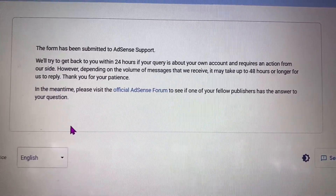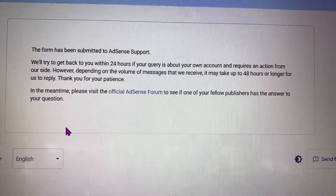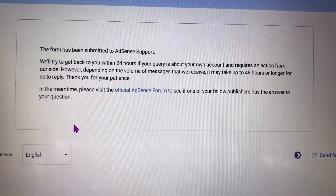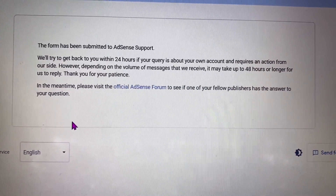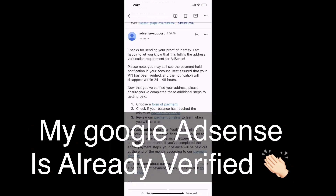But for me, I received the email in just two minutes from AdSense support. This is the email I received from AdSense support after submitting the form, and they already verified my Google AdSense in just one minute.